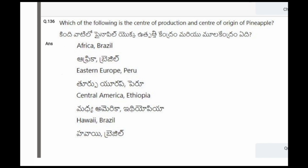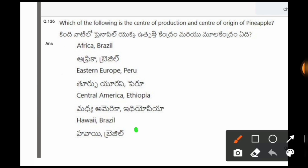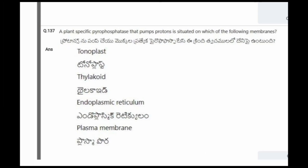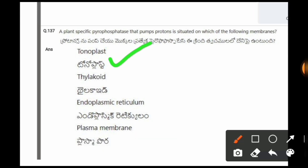Next question: Which is the center of production and center of origin of pineapple? The options are Africa, Brazil; Eastern Europe, Peru; Central America, Ethiopia; Hawaii, Brazil. The correct option is the fourth one, Hawaii, Brazil.